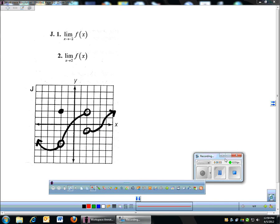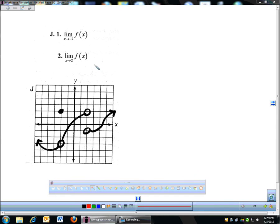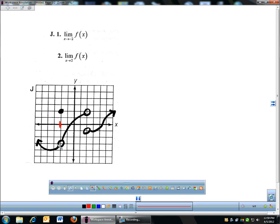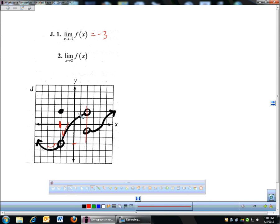In the last video we talked about limits where the way we solved them was graphically. For example, the limit as x approaches negative two — we found negative two on the graph, then looked at the left side and the right side. We said that limit is negative three because that's where both sides were approaching. And the limit as x approaches two, the left and right sides were going to different places, so we said that limit does not exist. That's solving a limit graphically.